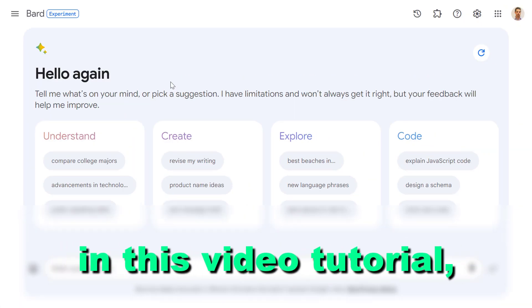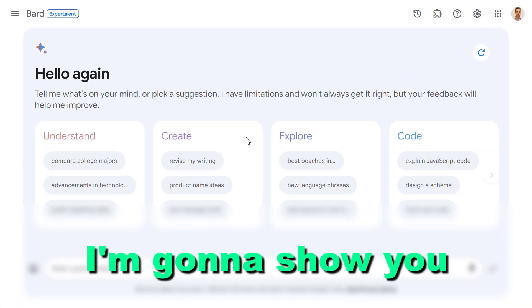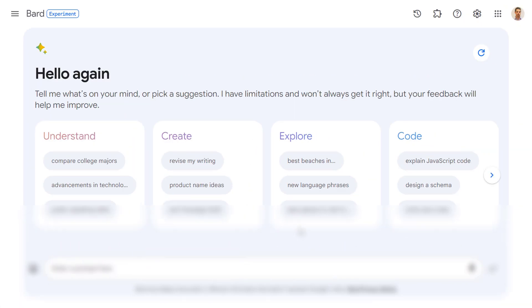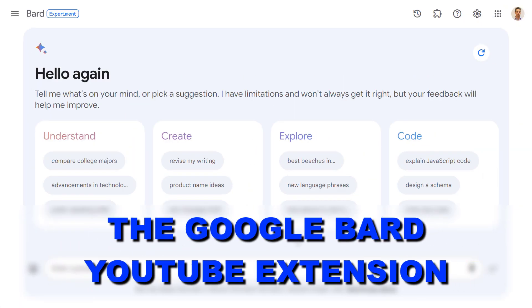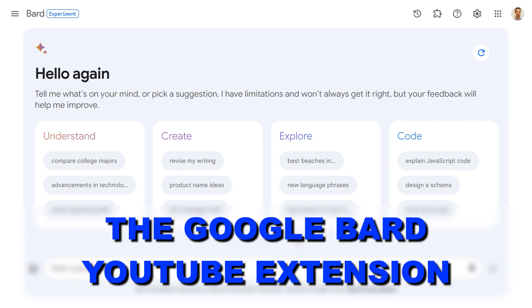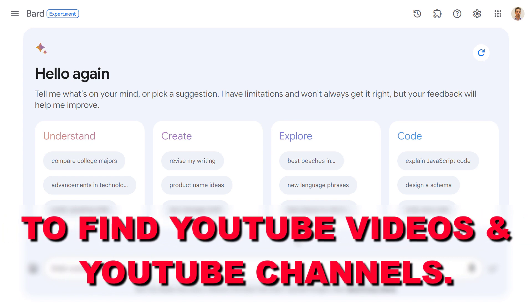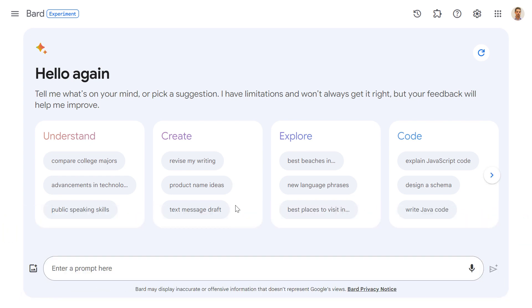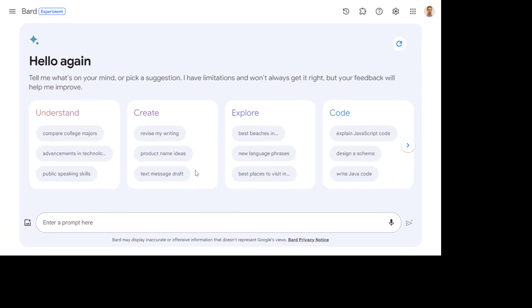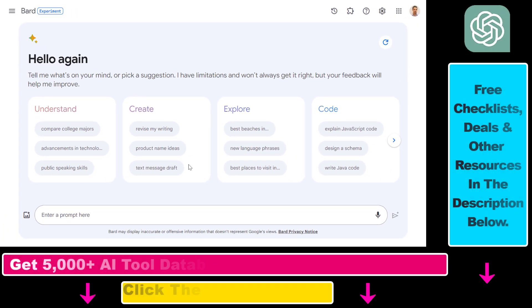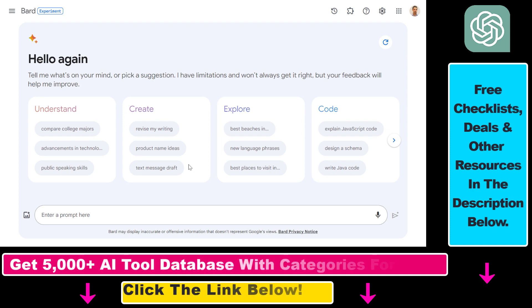In this video tutorial I'm going to show you how to use the Google Bard YouTube extension to find YouTube videos and YouTube channels.